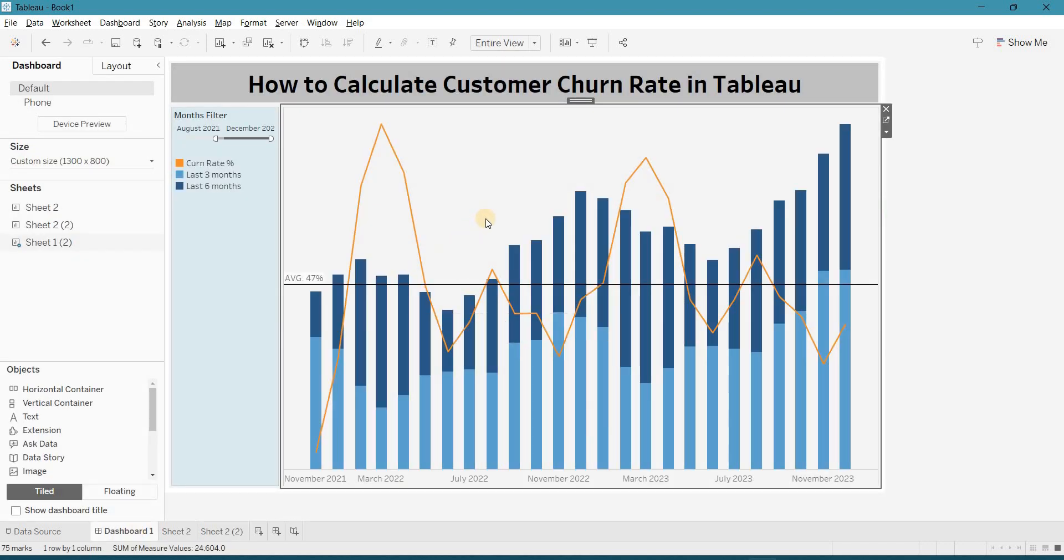So now, you know how to calculate customer churn rate in Tableau. This is very easy. Many companies nowadays ask, can you please calculate churn rate for this particular month. They want to check your calculation knowledge.